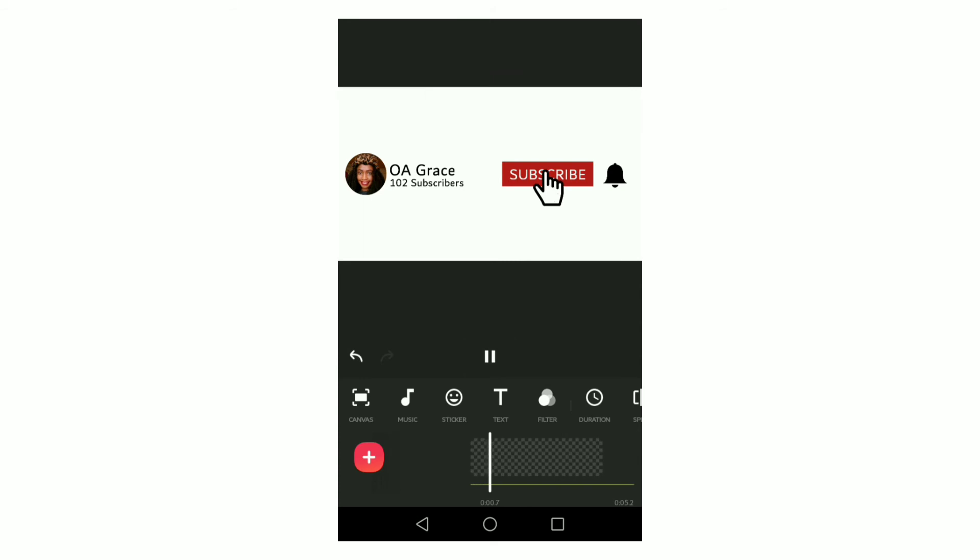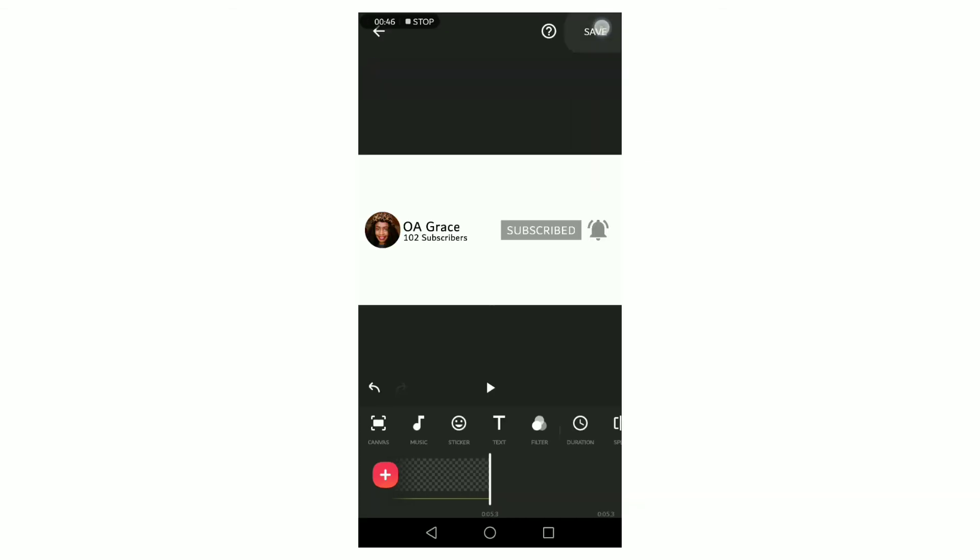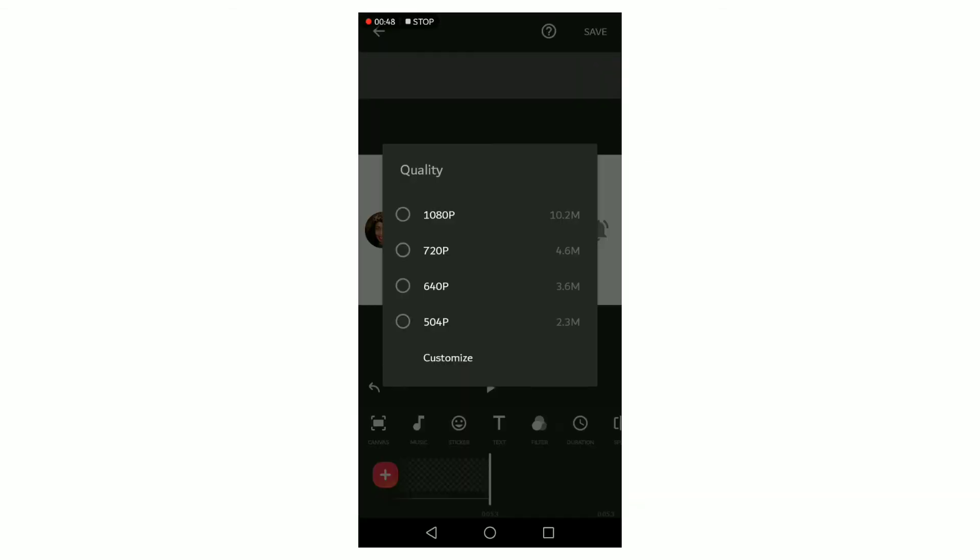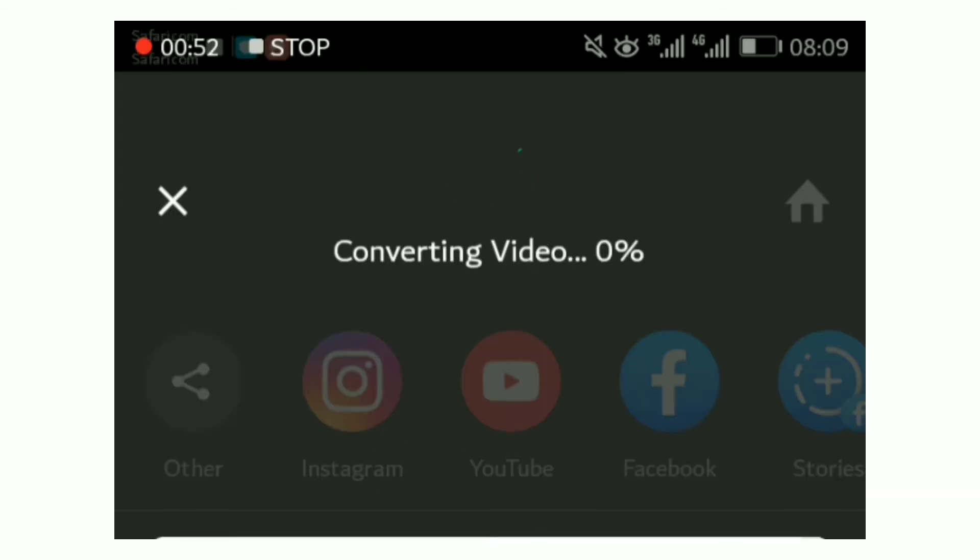Once I'm satisfied with how the animation looks, I will now save this animated video and the next step is to convert it into a GIF.